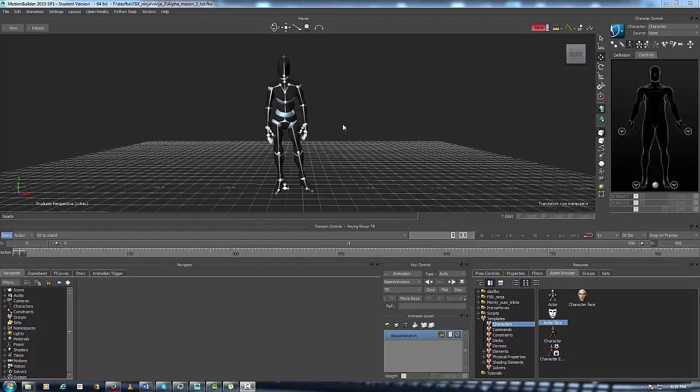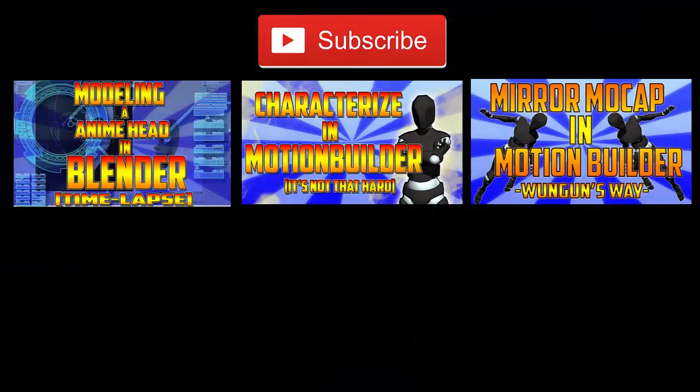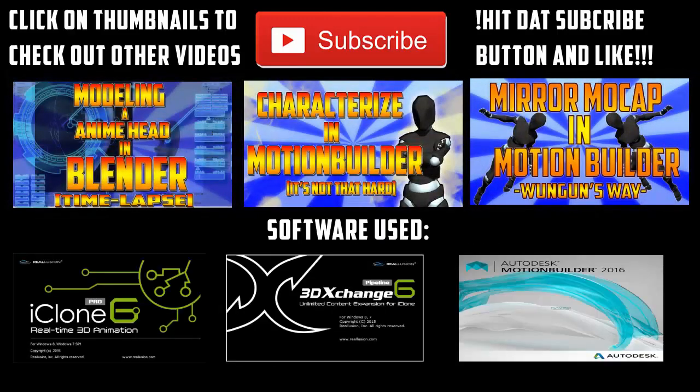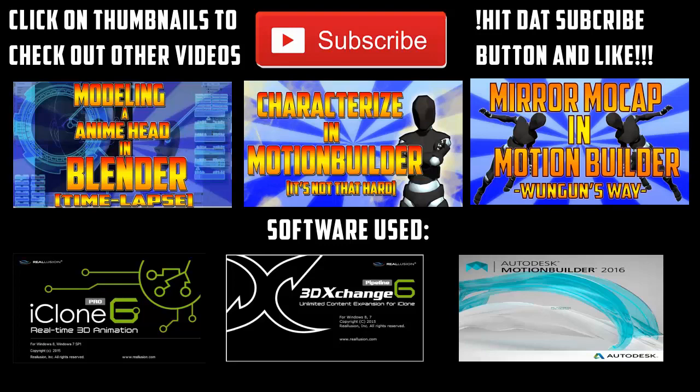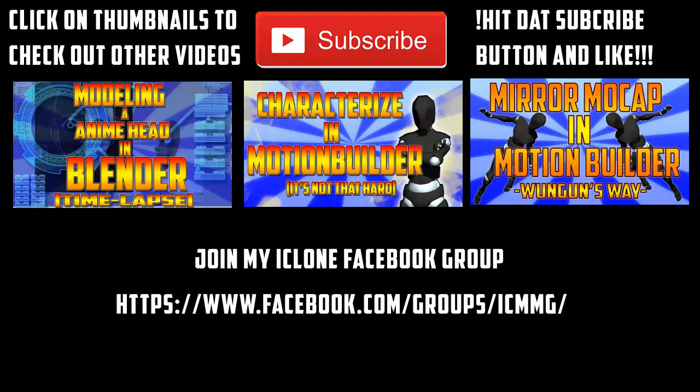So thank you all, all the subscribers, please subscribe if you want more, hit the like button. And this is OneGunShun, and I'm signing off yet again. Okay everyone, thanks for watching. Click on the thumbnails to check out other videos, and don't forget to hit that button and like. You can also join my Facebook iClone group, you see it right there. You can read. Just click the link down in the description. Alright, this is OneGunShun, and I am finally out of here.